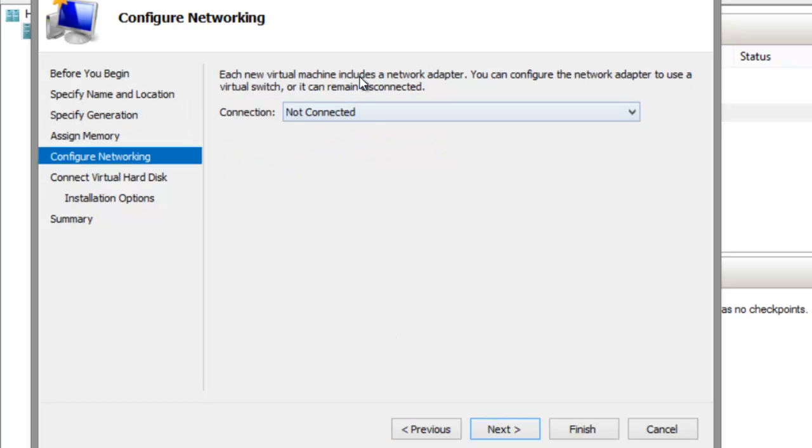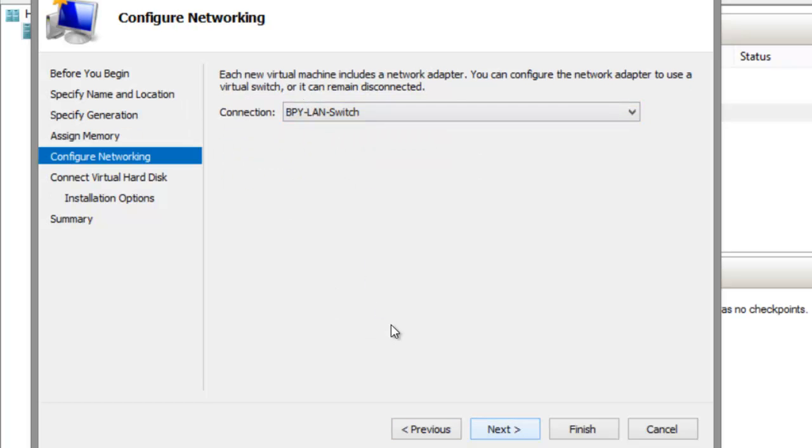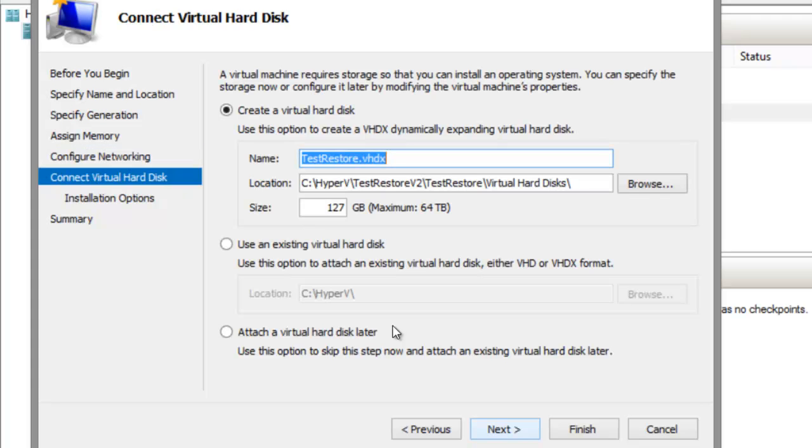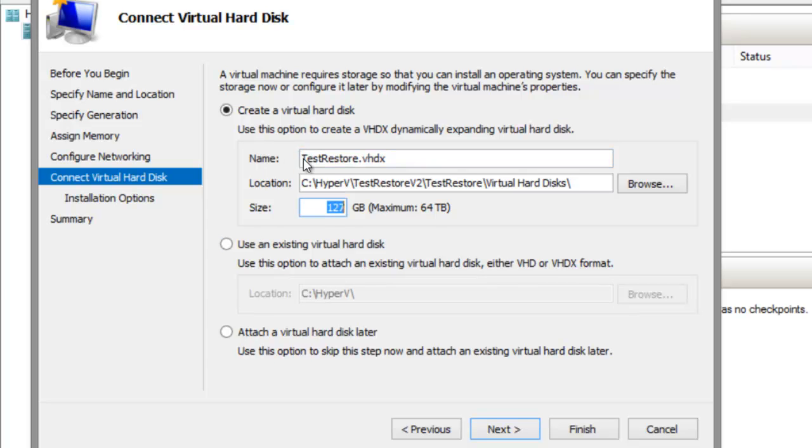I'm also going to make sure that I have the correct size drive. I need to have at least a 127GB drive available, so that's what I'll use.